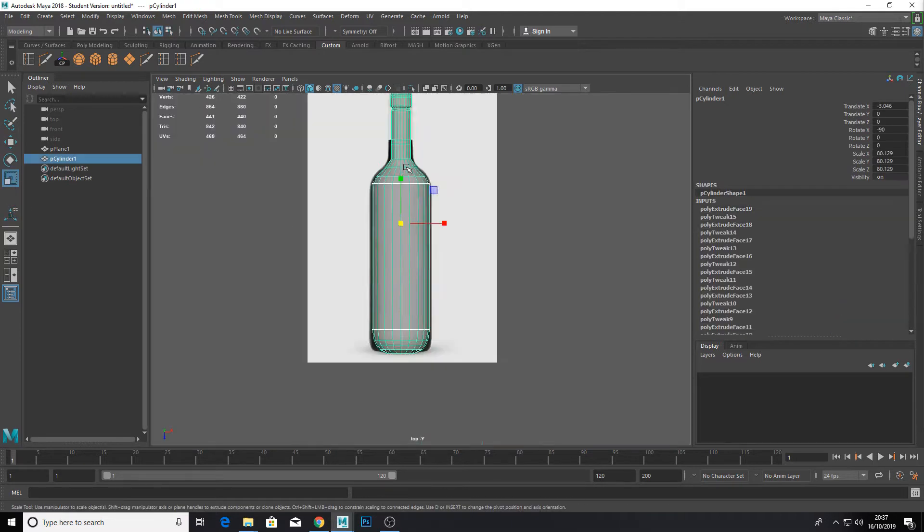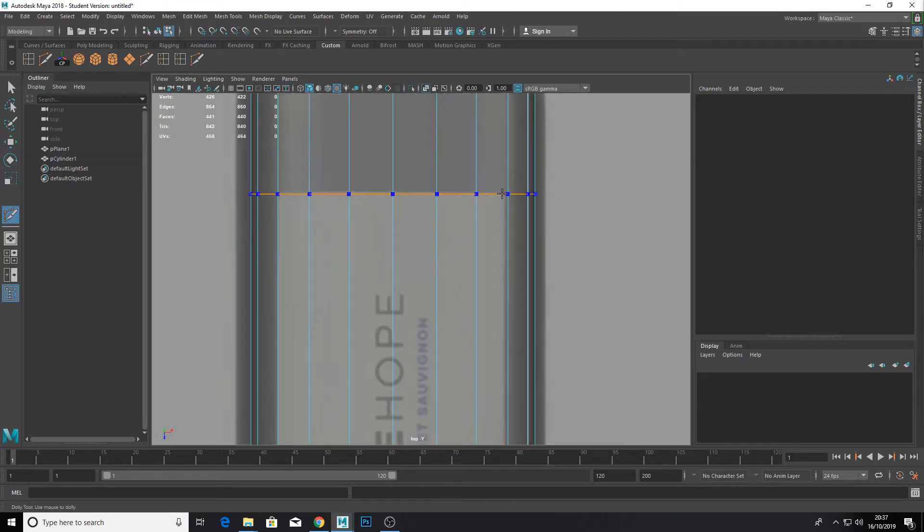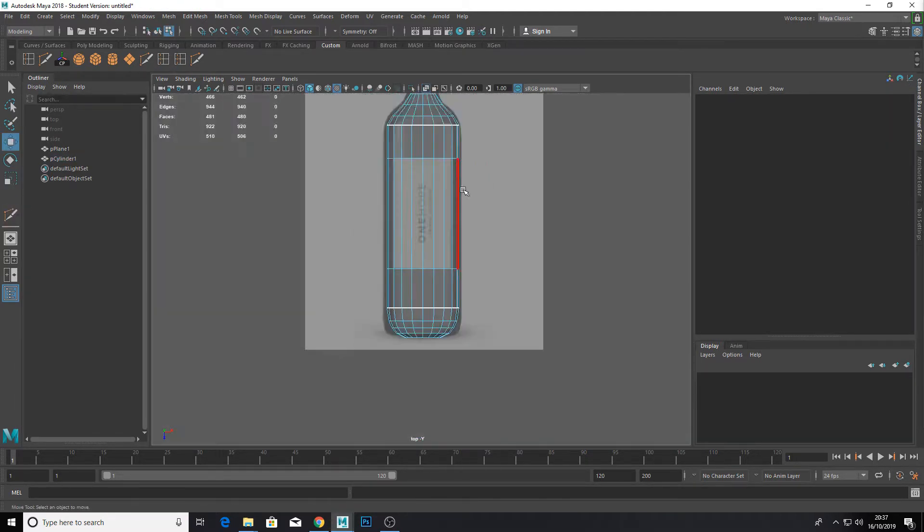bro. Go to x-ray mode and start adding edges where the label is to make the label.